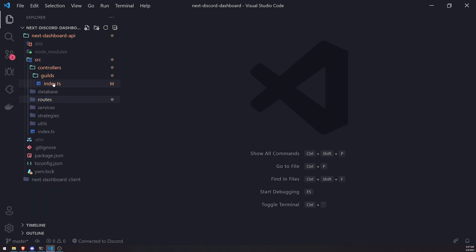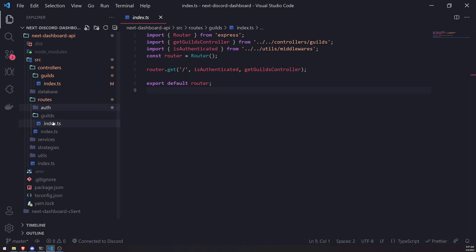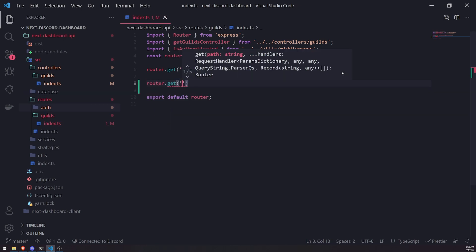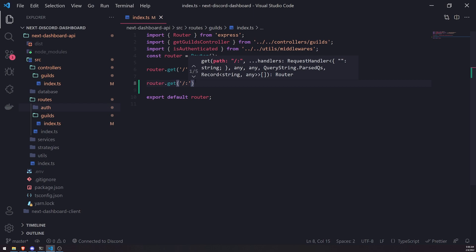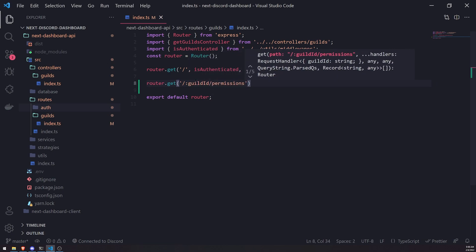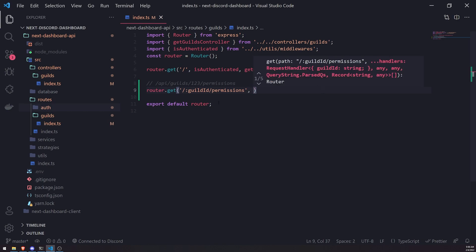Now let's go into the guilds controller — but first let's set up the route. Inside `routes/guilds/index.ts`, we already have an endpoint to fetch all mutual guilds for the menu page. We need an endpoint to check permissions, so I'm going to set up a GET request. The endpoint will be `guilds/:id/permissions`, so a call to it would look like `/api/guilds/123/permissions`.